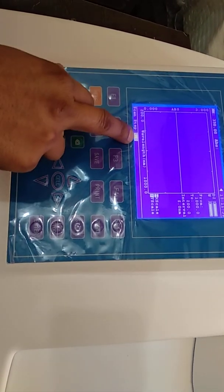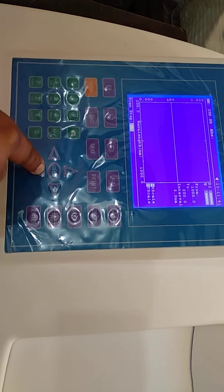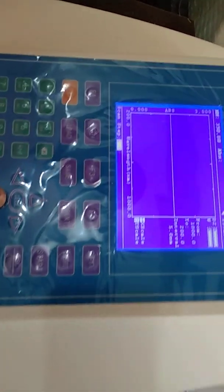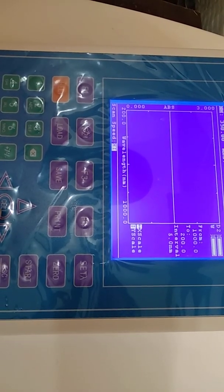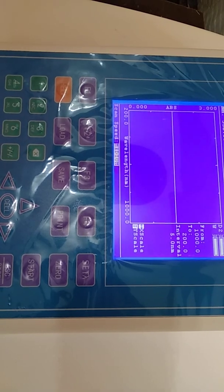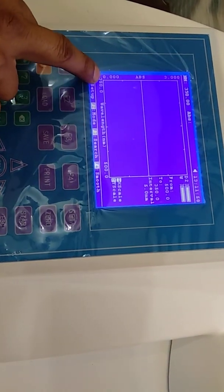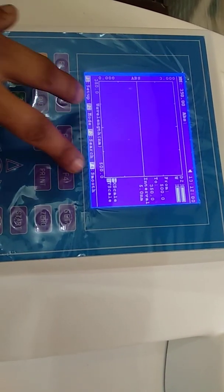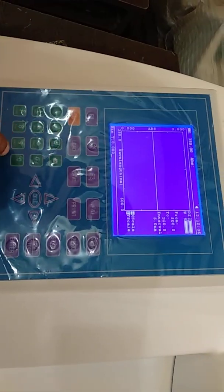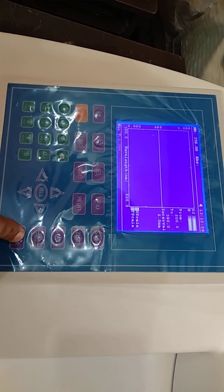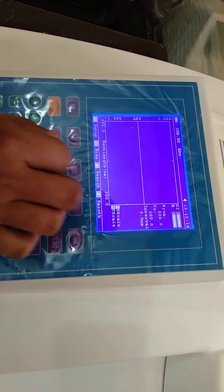Now in the scan setup I can choose any option. Suppose I select option 5 and set the scan speed to medium. This is our wavelength interval and we can also change the scale from this key so that our graph displays completely.